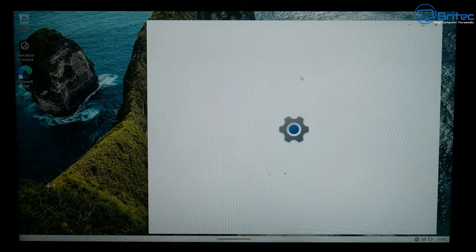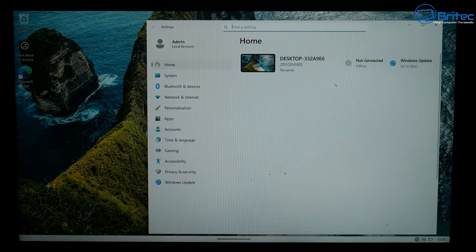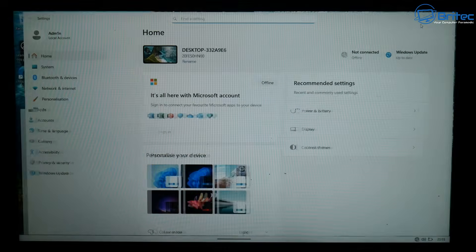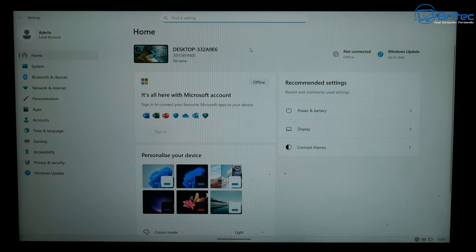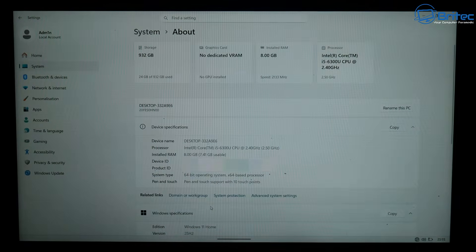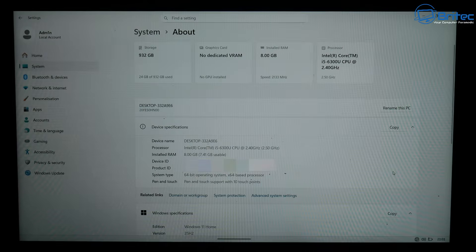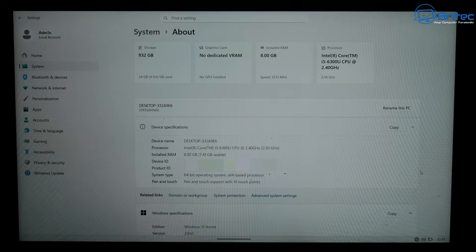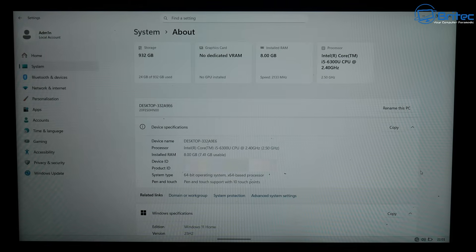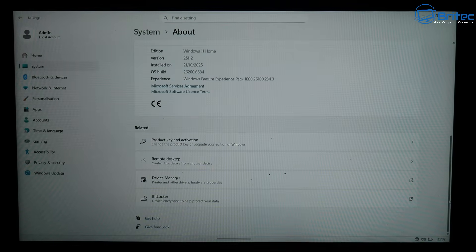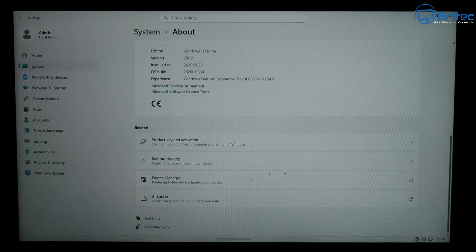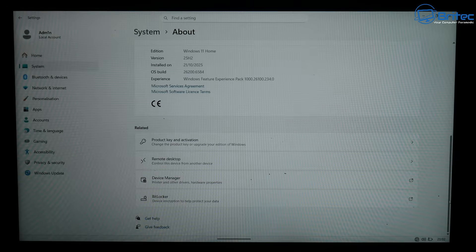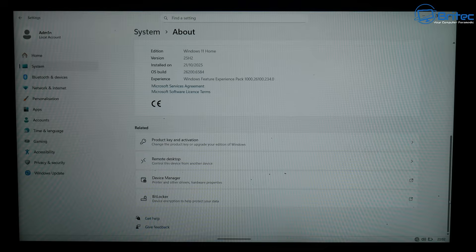But now what we need to do is get the internet working so we can do some updates on the system. Before we do that, let's have a quick look at the specs. So it is an i5-6300U, so I stand corrected, and it's 8 gigabytes of RAM inside that system and it has got Windows 11 Home 25H2 installed on this system. So now all I need to do now is install my network driver.